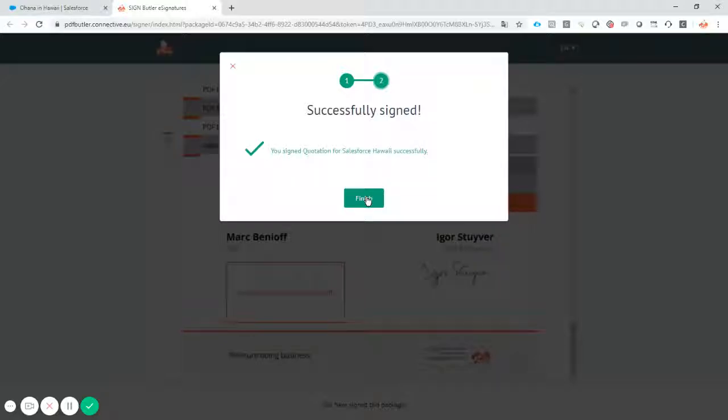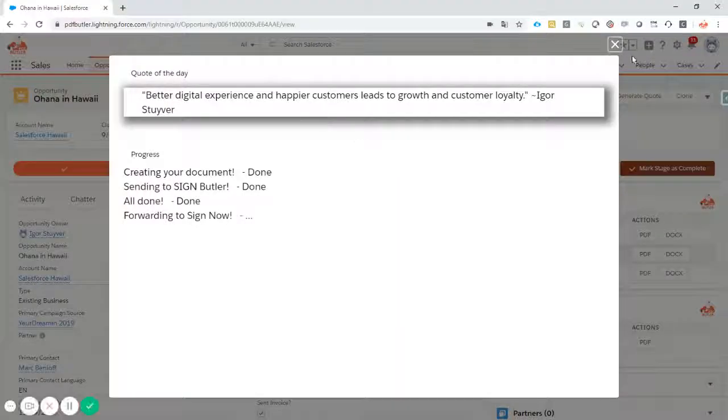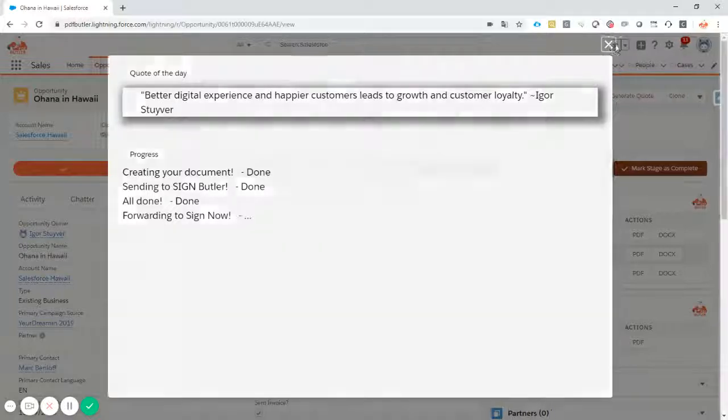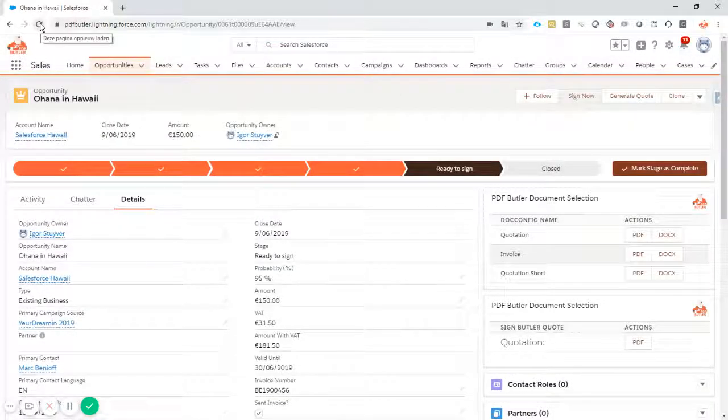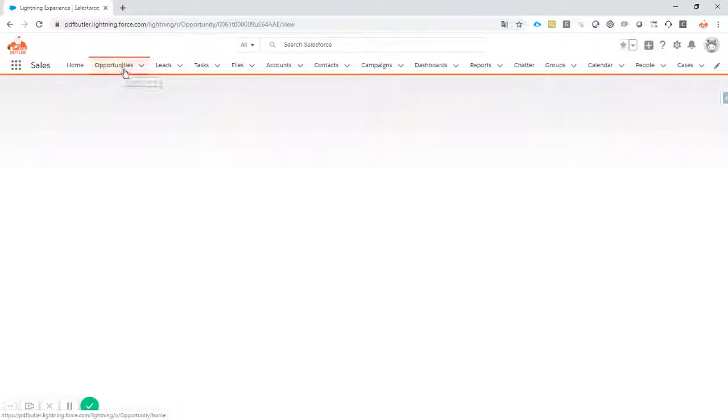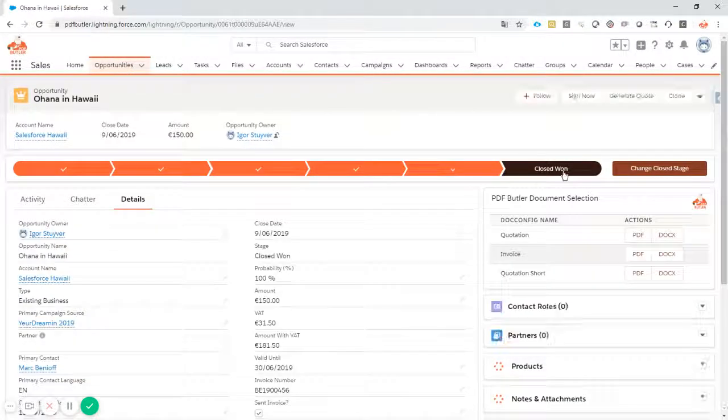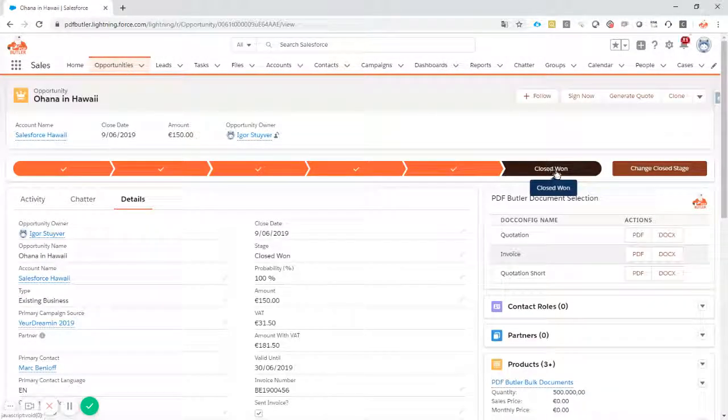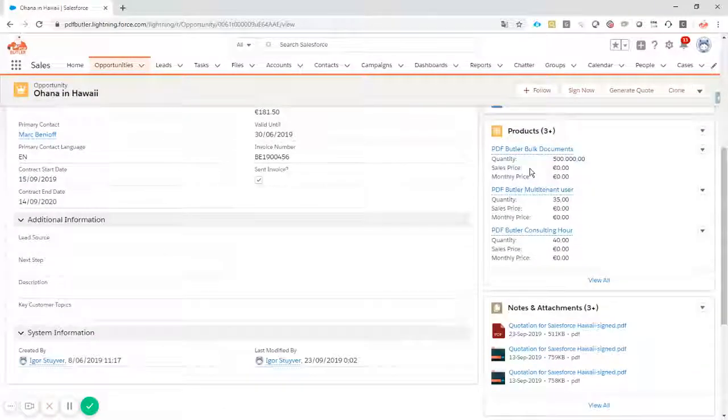It's all finished. So I can close this screen. A callback will be done right away to our Salesforce opportunity. So if I refresh this one, you will see it's in stage closed won. Updated by the process builder that I've created for this.